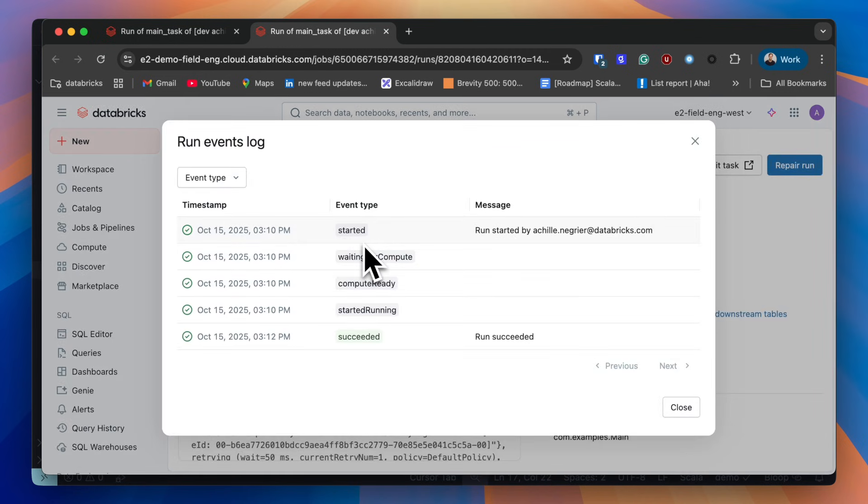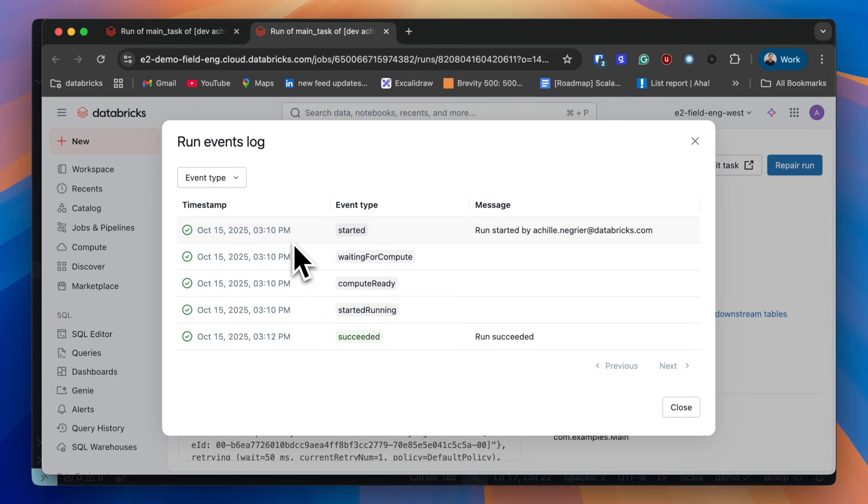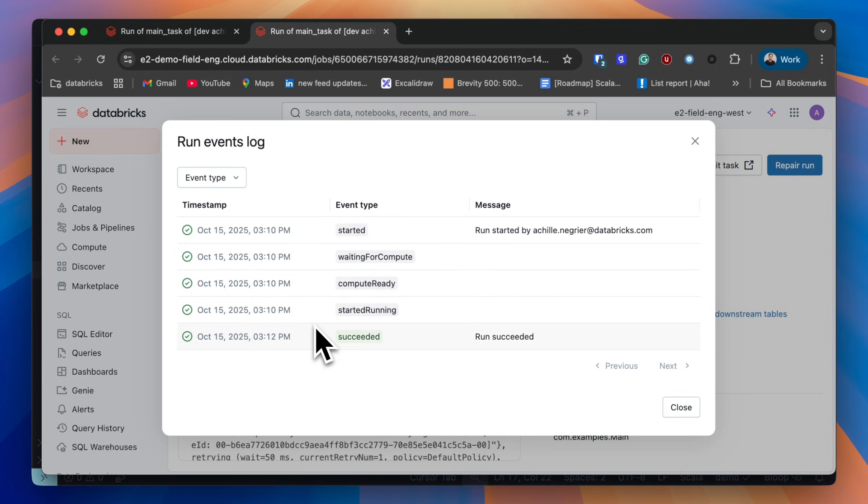If we look at the run event logs, we can see that we triggered the job run at 3:10, and about 20 seconds later, compute was ready and the job started running.